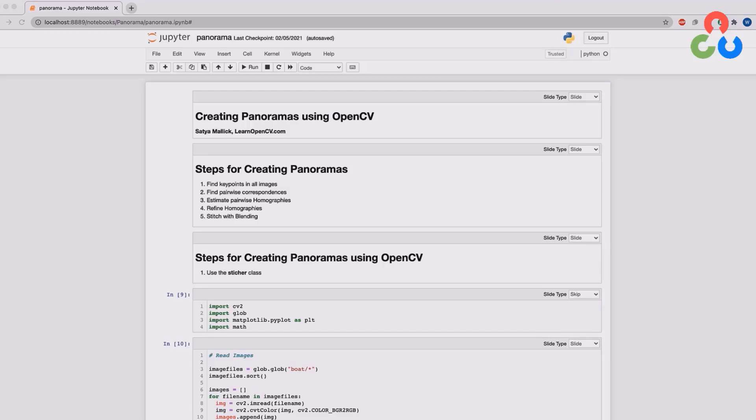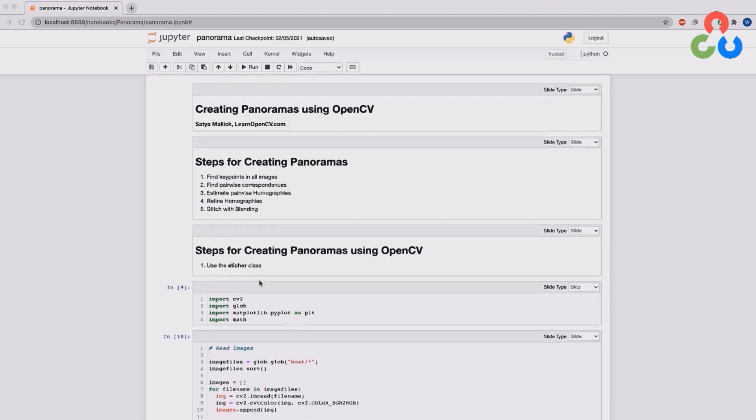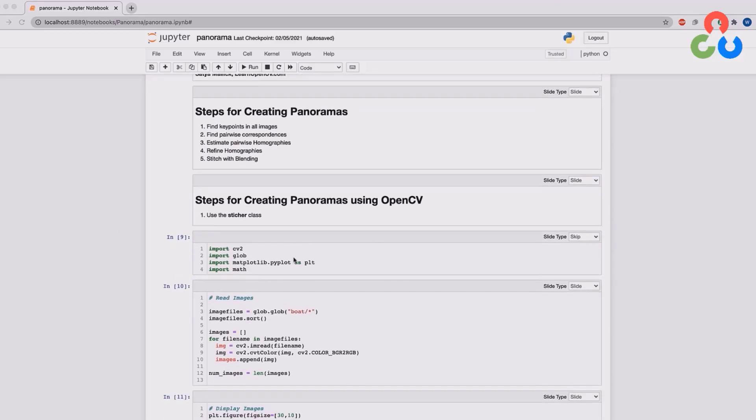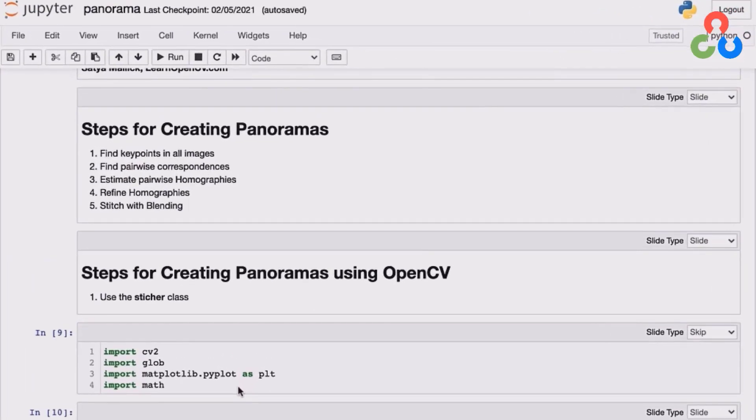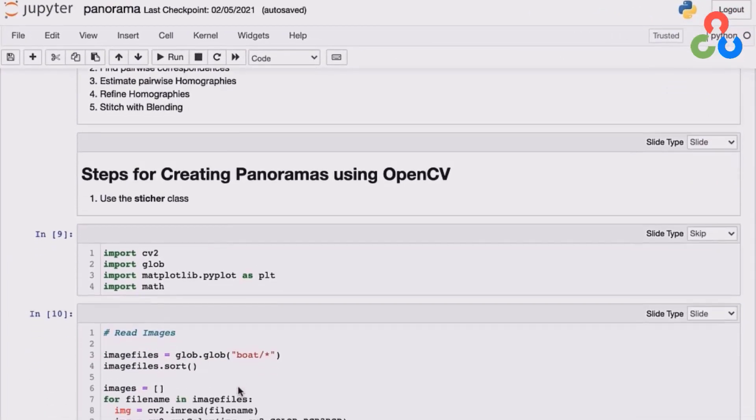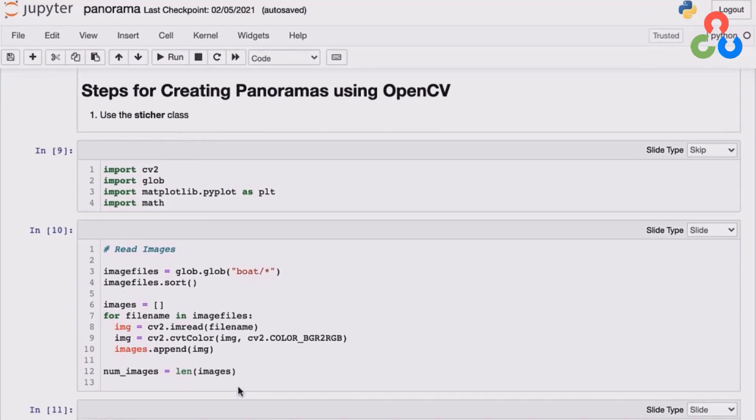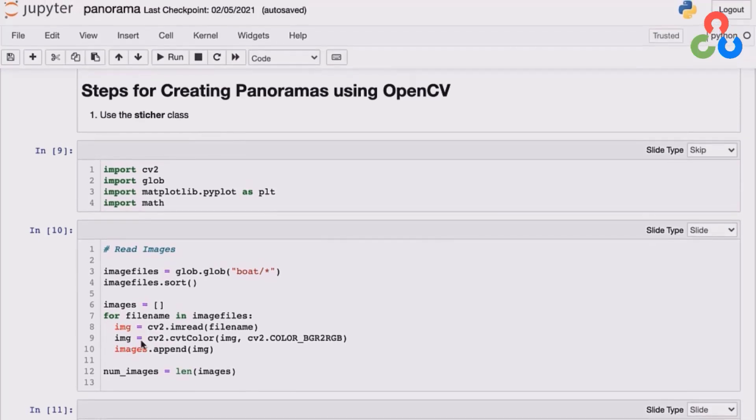So let's get started and take a look at the code that's required. Here in this first cell block, we're importing some required modules. And then in this next code section, we're using GLOB to retrieve the file names from a subdirectory. And then in this for loop here, we're simply reading in each of the file names and converting the images from BGR to RGB, and then appending each image to a list of images.